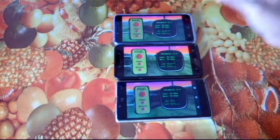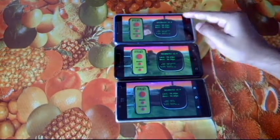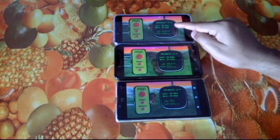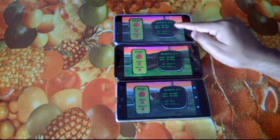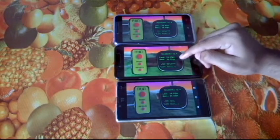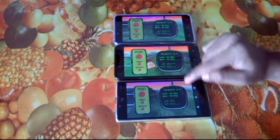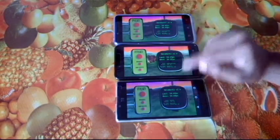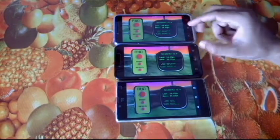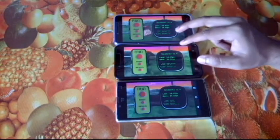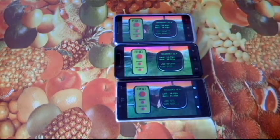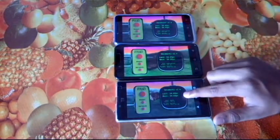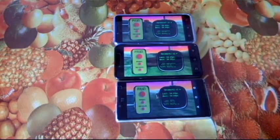And the scores are: 58.9 fps, 59.5 fps, and 54.6 fps for the Snapdragon 410, 415, and 616 devices respectively.